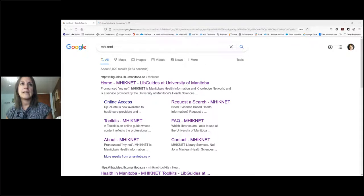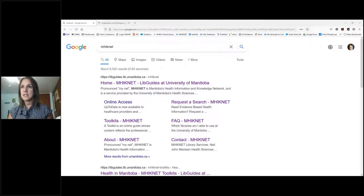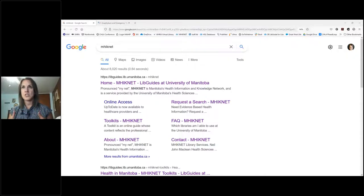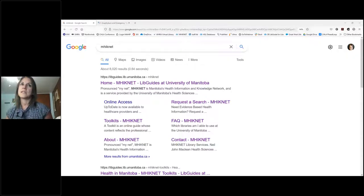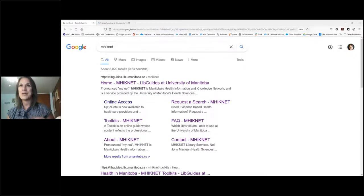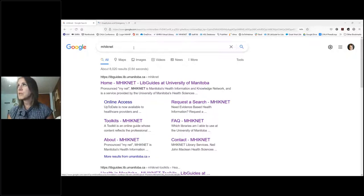At the end of today's session, we will be sending you a handout that has these search tips on a quick reference sheet, so you can jot them down or check off the ones you already know about.